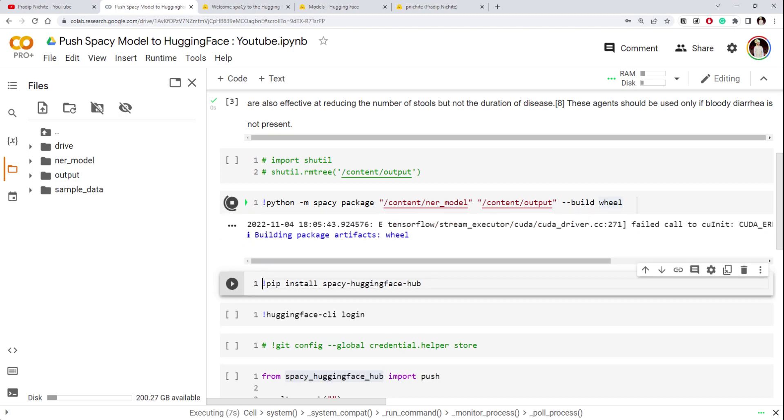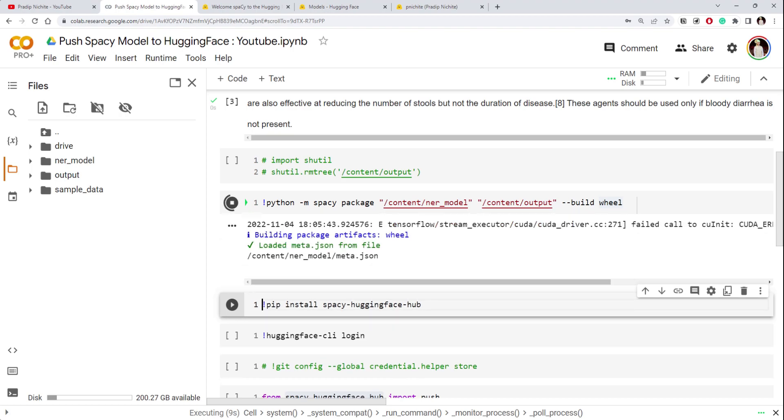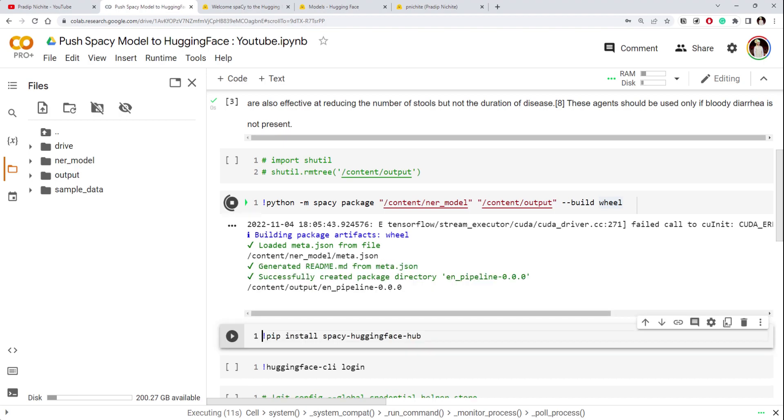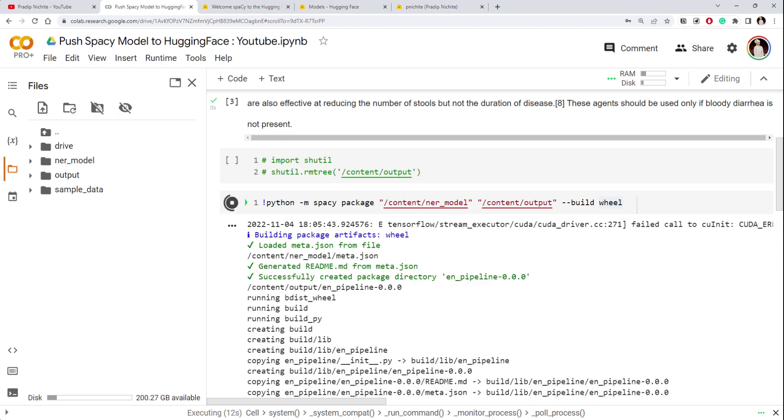You can see it has started building package artifacts — it created a meta file and all the related things.